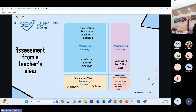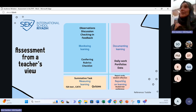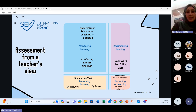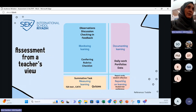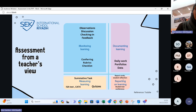For monitoring learning, teachers use observations, discussions, individual check-ins, feedback, one-to-one conferring, rubrics, and checklists. For documenting learning, you have daily work, portfolios, and data from summative and formative assessments. For measuring learning, we use both internal assessments and external ones. In the PYP, grades three and above sit the ISA test, an external assessment benchmarked to the PISA international assessment, which we use to measure growth year on year.